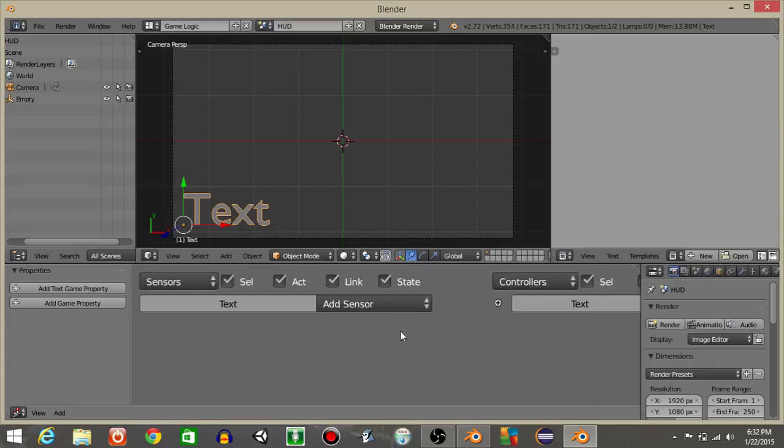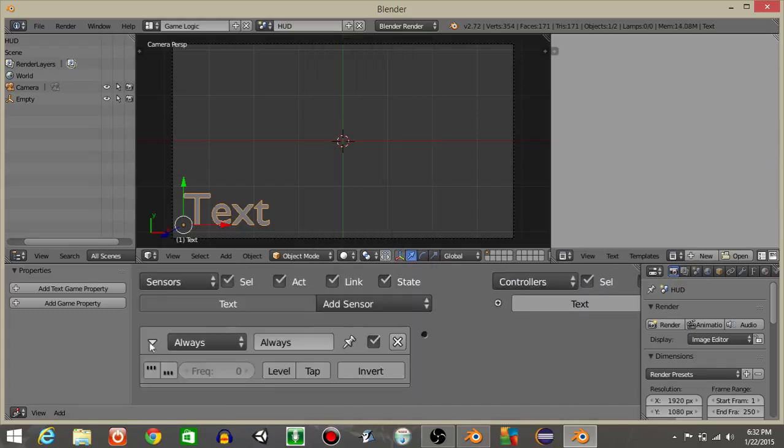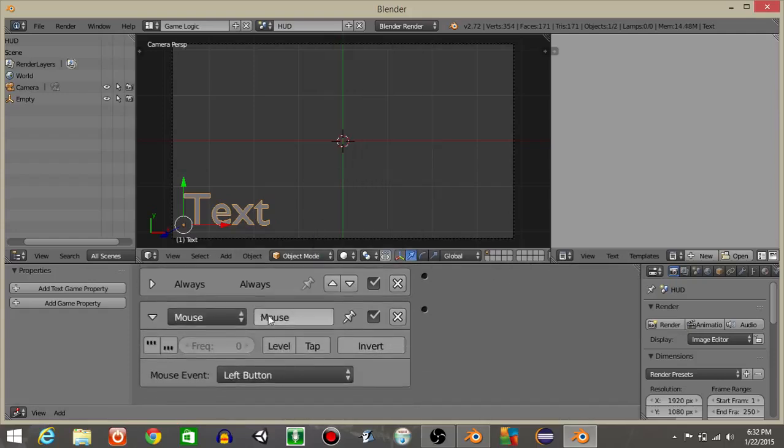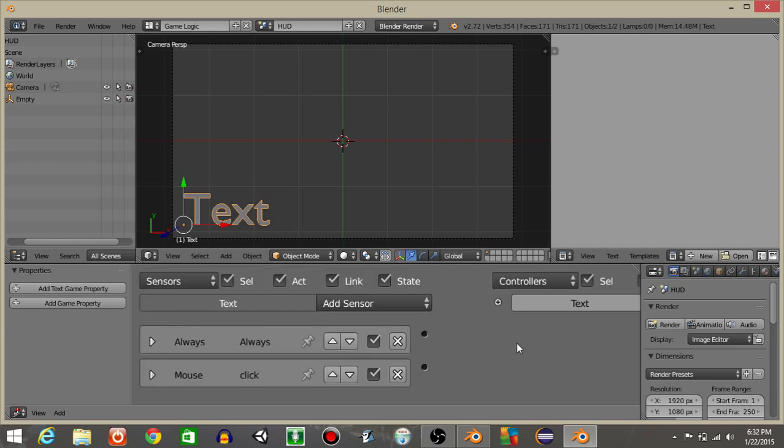On our text object, let's add an always sensor. Click these first three dots and add a mouse sensor. I'm gonna rename this mouse sensor as 'click' and click tap right here and keep it a left button.